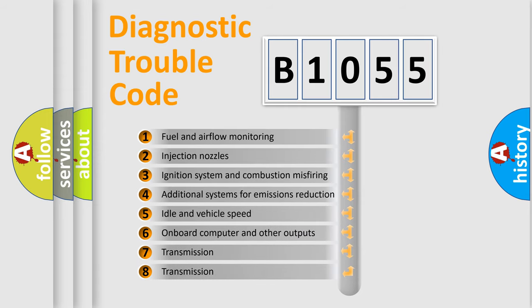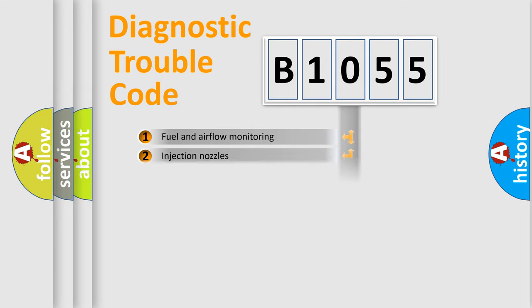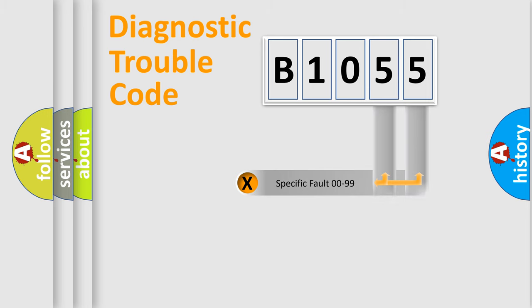The third character specifies a subset of errors. The distribution shown is valid only for the standardized DTC code. Only the last two characters define the specific fault of the group.